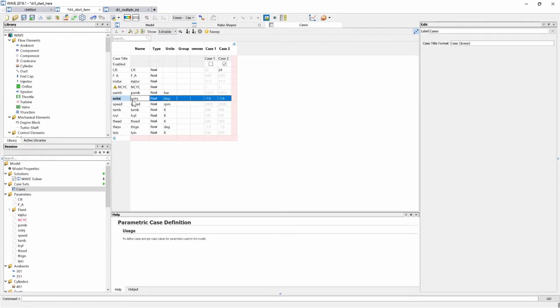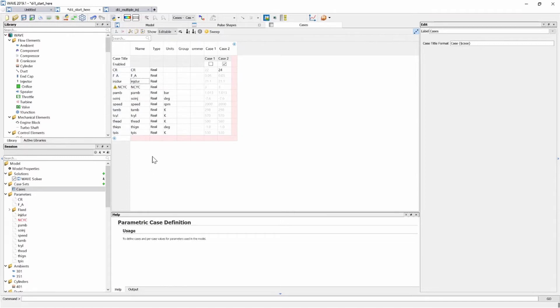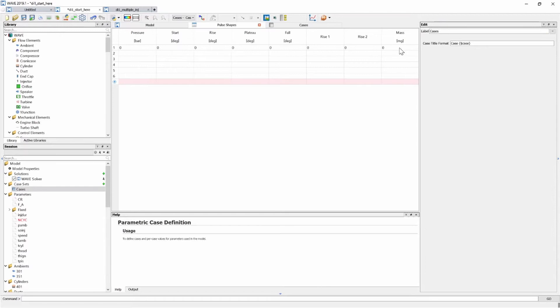We've also been given the start of injection, you can see here it is explicitly set to 7.6 degrees before top dead center and now we need to go and convert this injection duration and the engine speed which is set to 2000 to a value in mass. So this table requires that we input a mass of fuel that will be injected per fuel injection event.